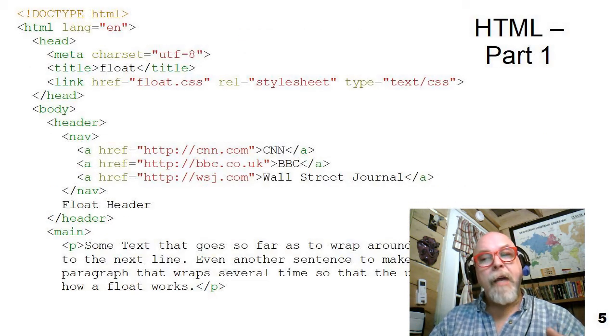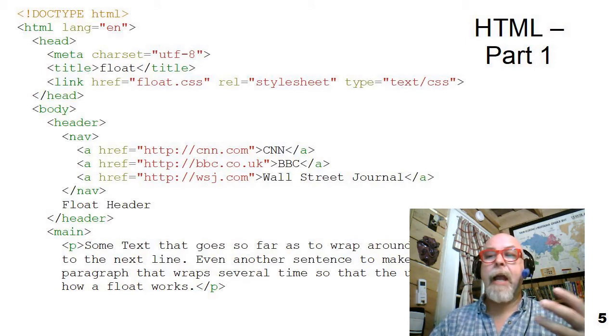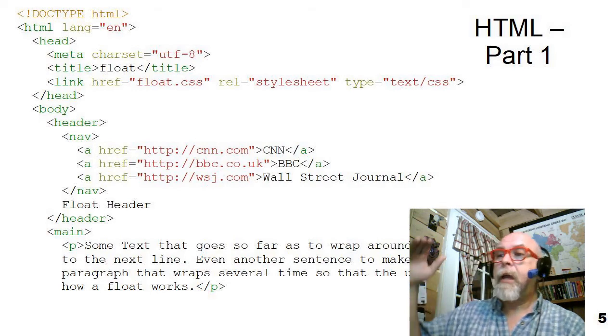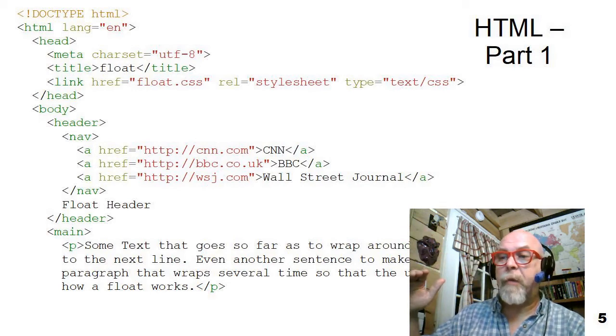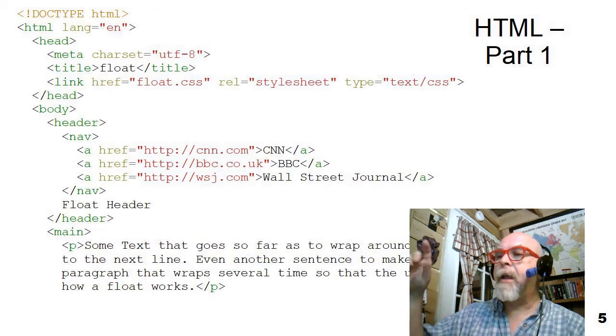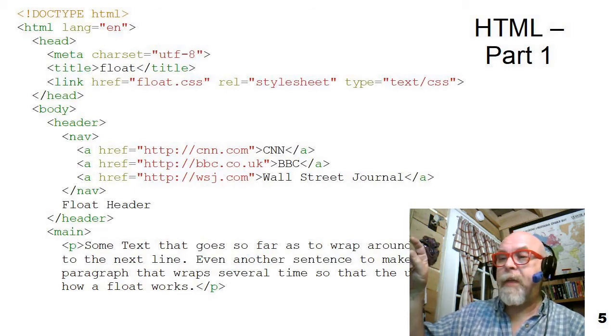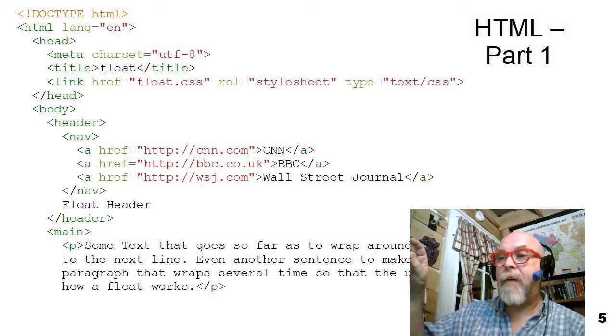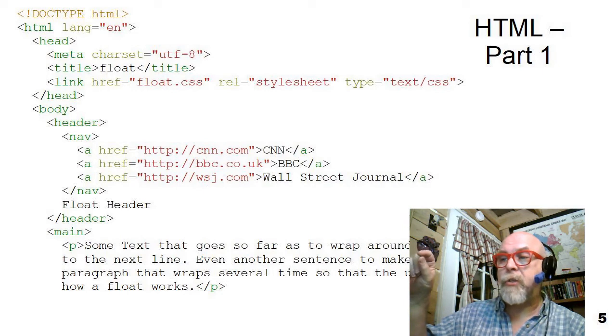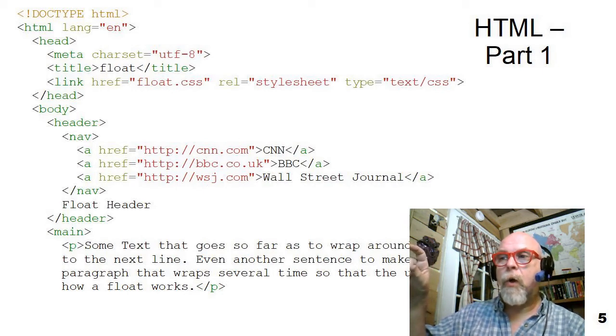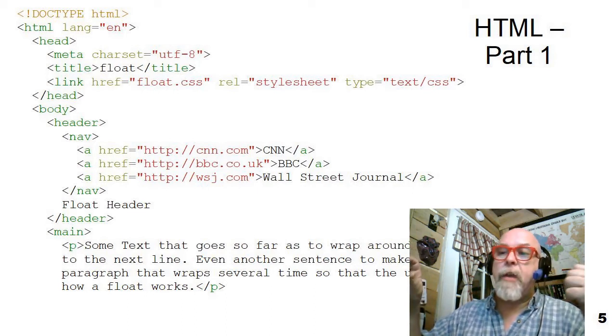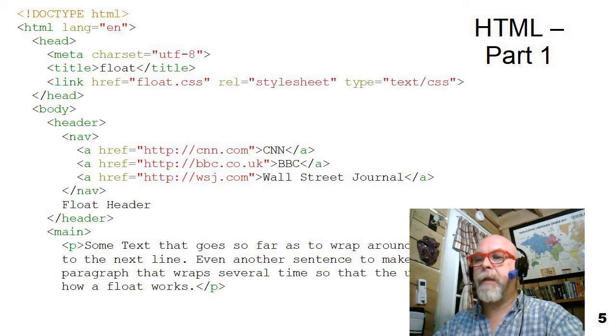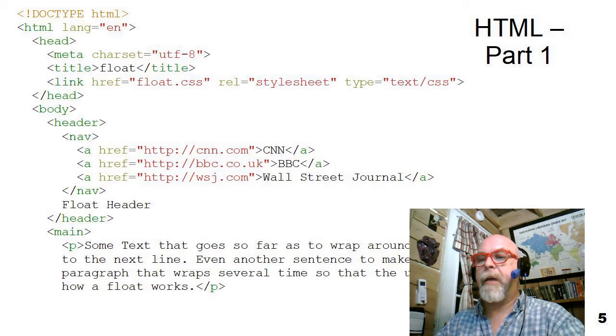Now, this example, because it's got floats, has to be a more complex HTML page. So here's the first half of an HTML page, and let's just talk a little bit about it. Notice that there's a header within the document, and it has a nav, and it then has just the word float header inside of header. So what we're going to do with this is we're going to take that nav and we're going to float it off to one side. And then there's a big, long paragraph.